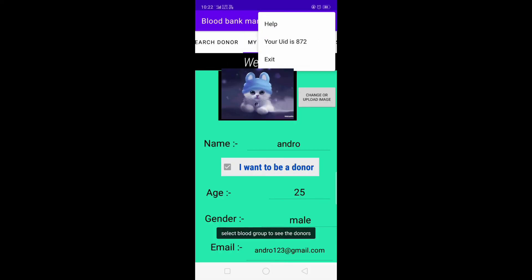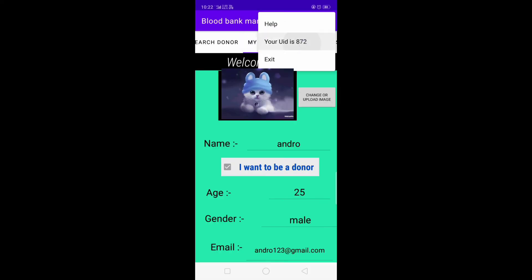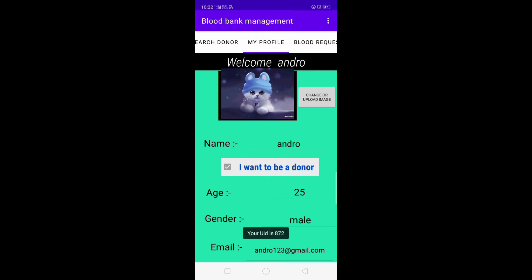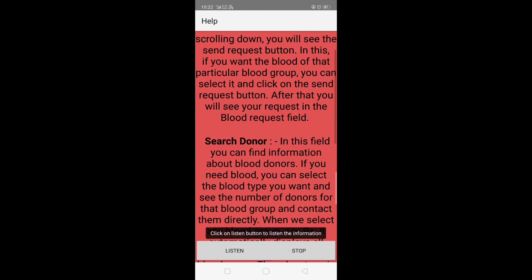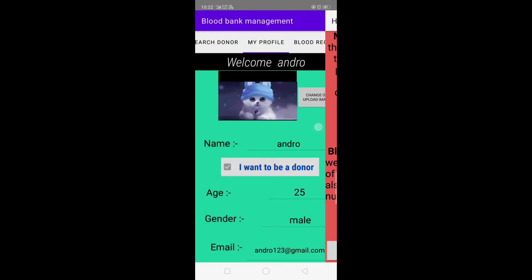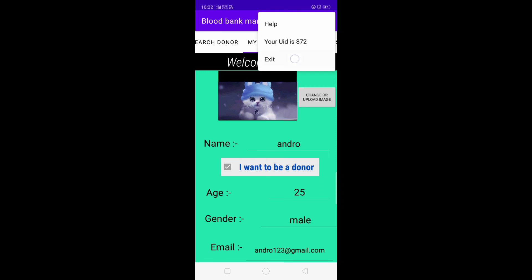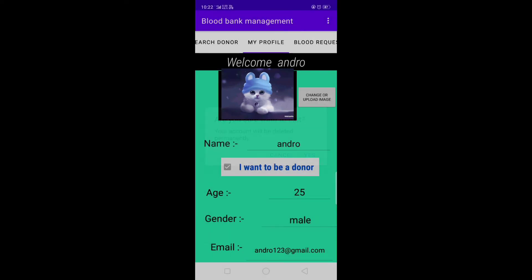There are some additional fields showing the UID of the user, and a help section with information on how to use the application. By clicking the Exit button, we successfully log out from the application and our account will be deleted.